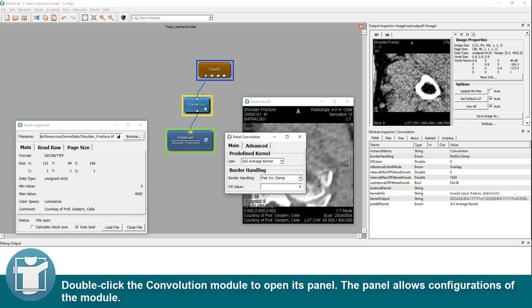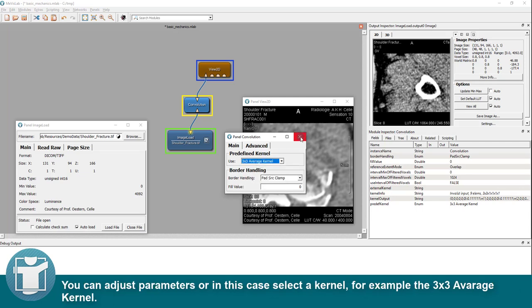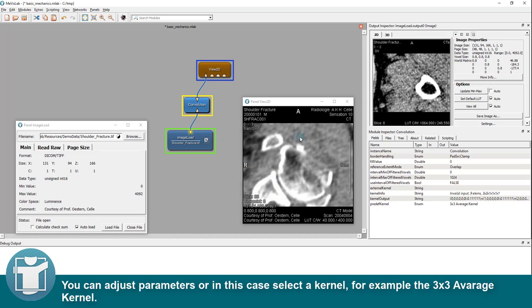Double-click the convolution module to open its panel. You can adjust parameters or in this case select a kernel, for example the 3x3 average kernel.